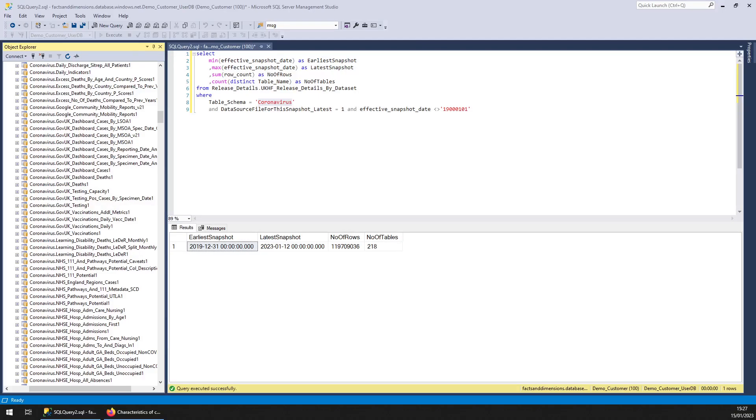Hello and welcome to another Facts and Dimensions Dataset Spotlight. In this one I'm going to discuss Coronavirus. I'm on my 25th video and I can't believe I didn't actually do this one yet, even though it's our biggest.